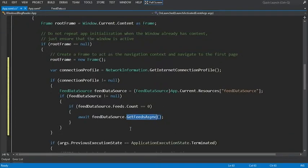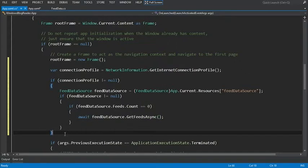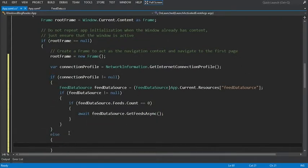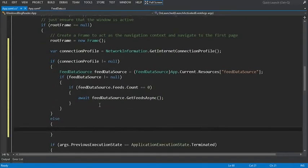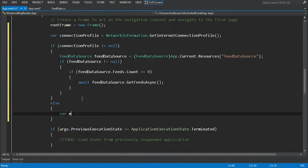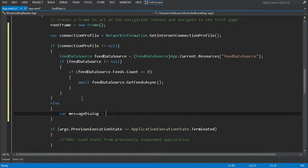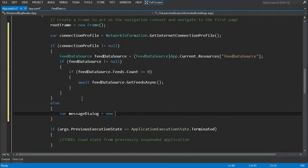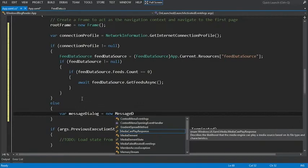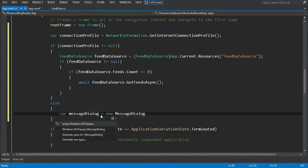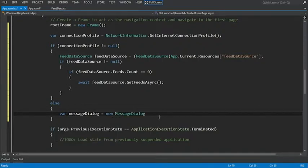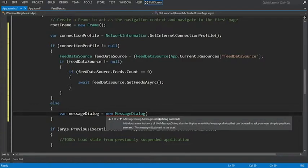Now the one other thing we want to do here just for completeness sake is add an else statement if we don't have a connection profile and there's an issue connecting to the internet. And I'll say var message dialog equals new message dialog. And I'll hit control dot. And remember this is in the windows.ui.popups.